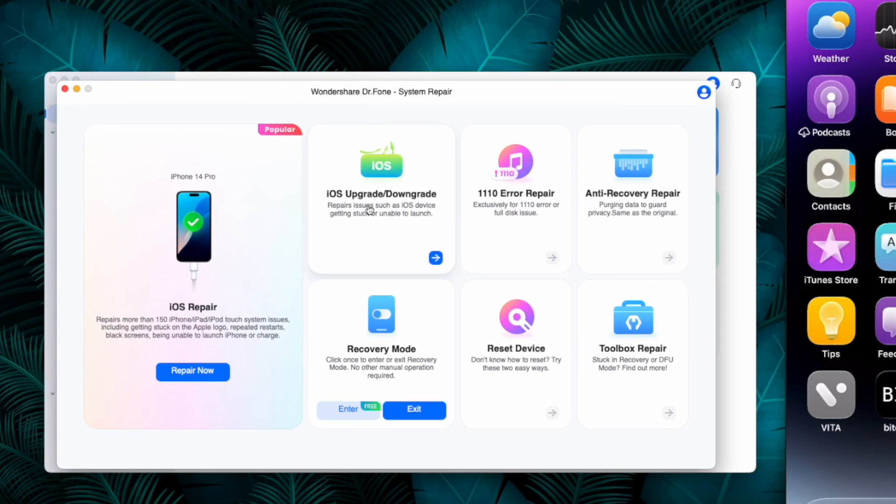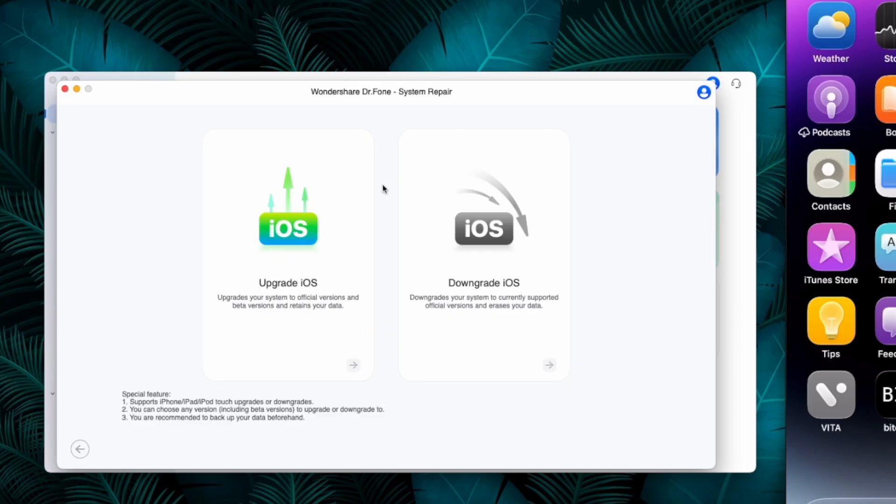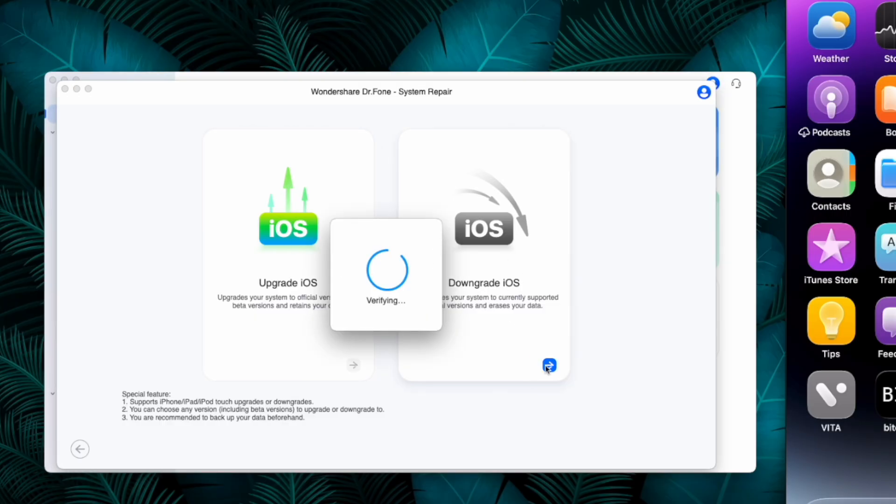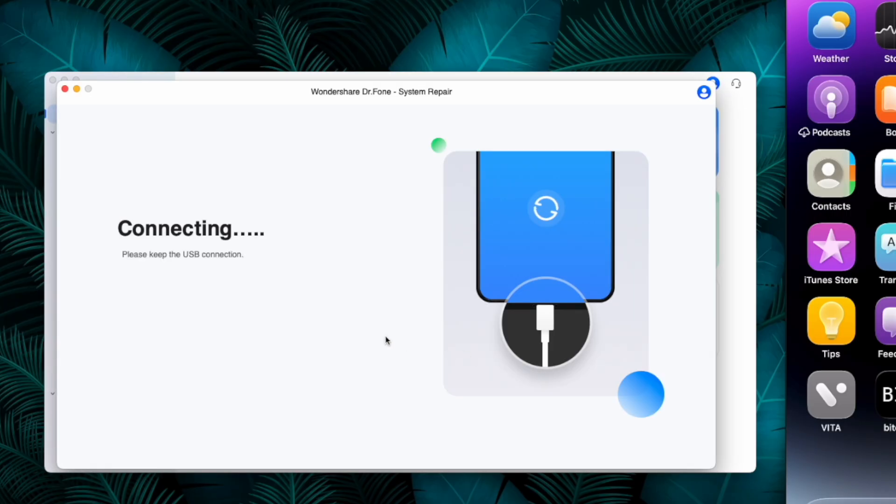A new window will open displaying the various functionalities. Choose the iOS upgrade and downgrade option. You can also use the tool to upgrade to iOS 26 once it's available for general public. Here select the downgrade option again.